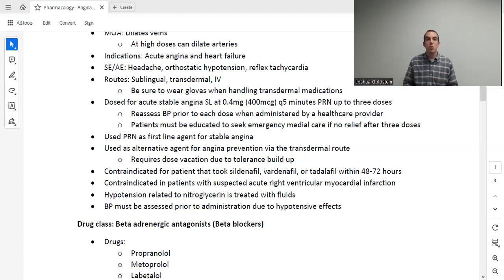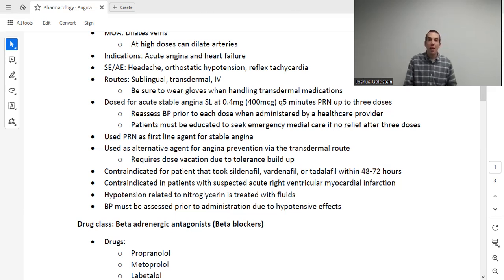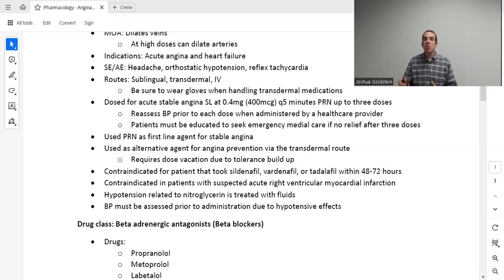Assessing the patient after includes assessing for the condition we're treating — chest pain. Ask: are you having any pain now? Rate it on a scale of 1 to 10. Additionally, assess for adverse effects such as headache. If giving a patient a prescription for PRN nitroglycerin, educate them about their medication and condition — they need to sit down and rest when chest pain begins, and if the medication is not helping after three doses, they should seek emergency medical attention.